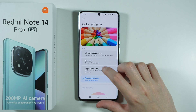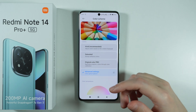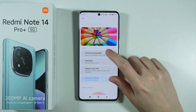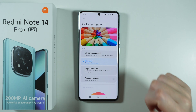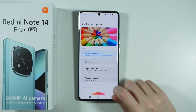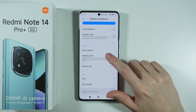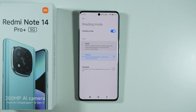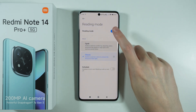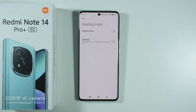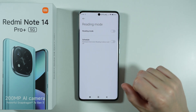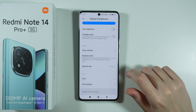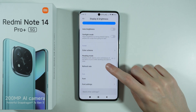We have color scheme where we can adjust screen colors into something more vivid or more saturated. In addition to that, we have the reading mode or the blue light filter, which turns your screen orange so that you protect your eyes, especially at night when you are reading or watching something on the device.